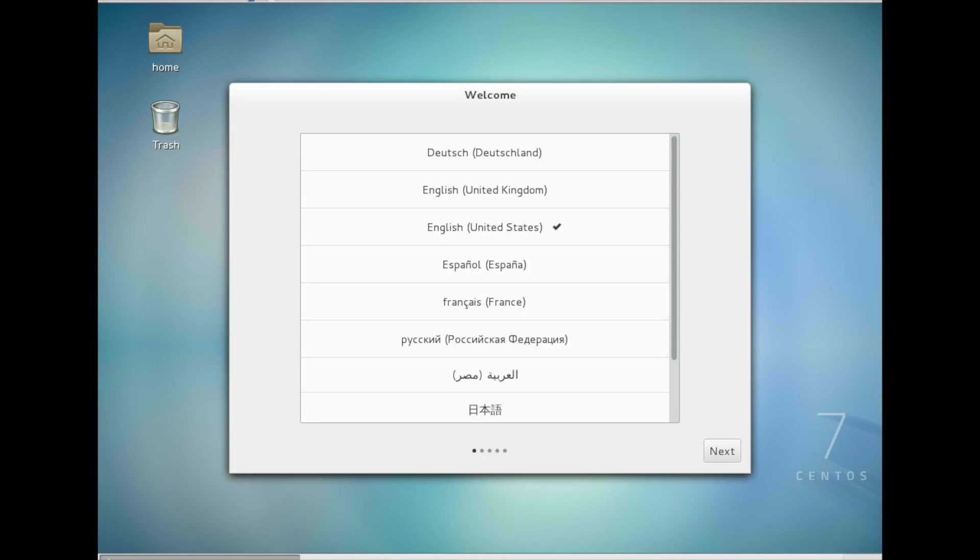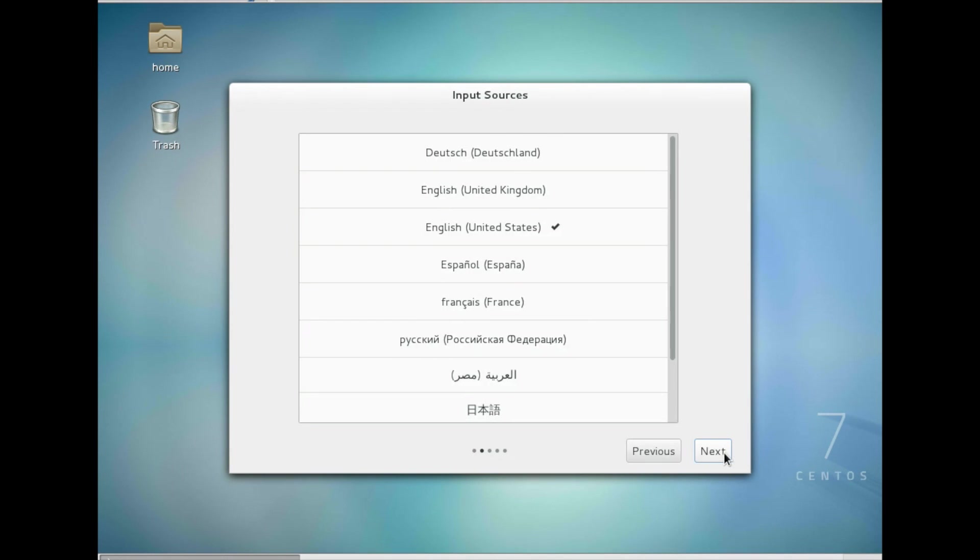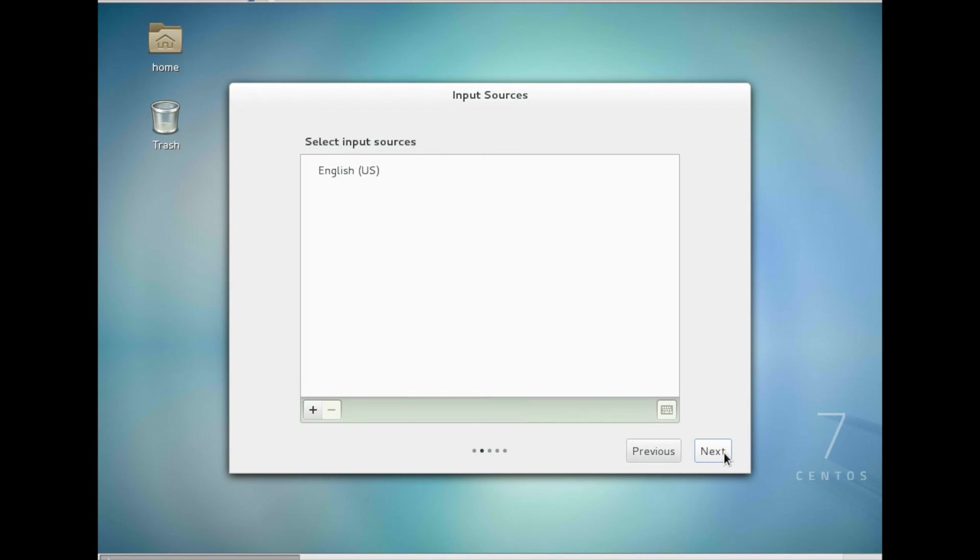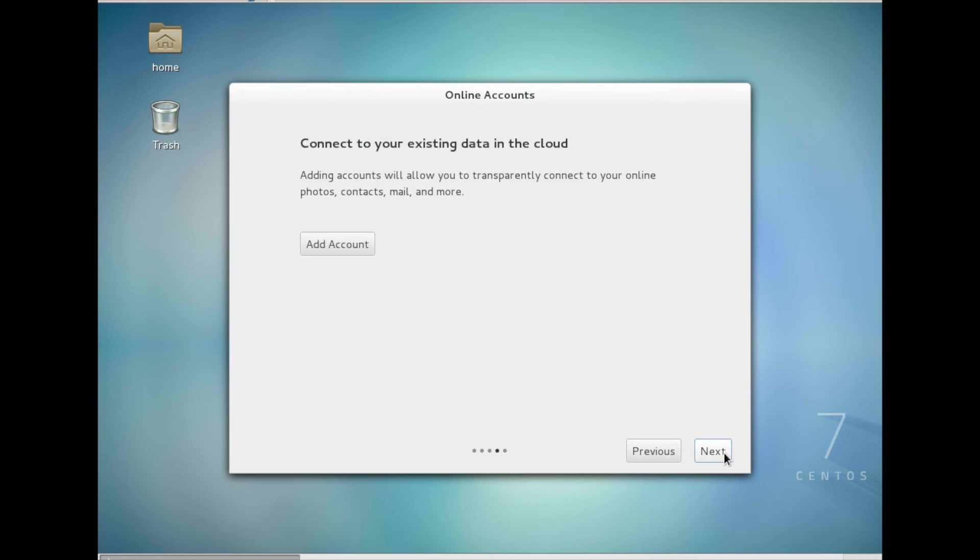So this is default welcome screen. English. Next. Input source again. English. Next.